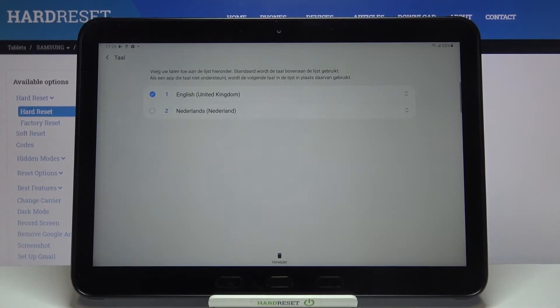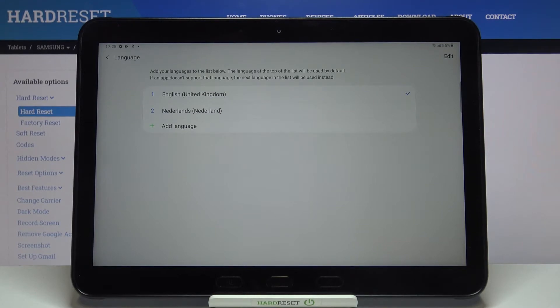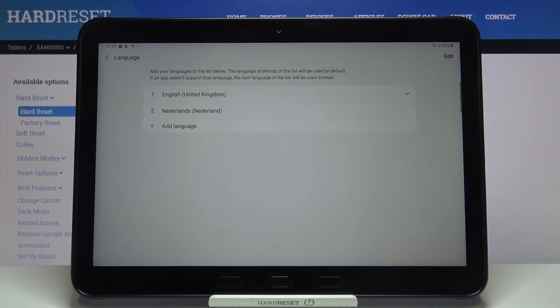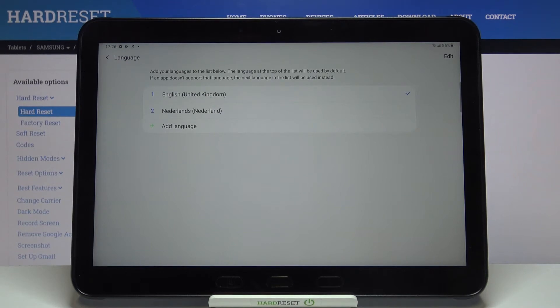As you can see, the language is immediately changed. Of course you can remove the languages from this list if for some reason you do not need to have all of those languages applied.